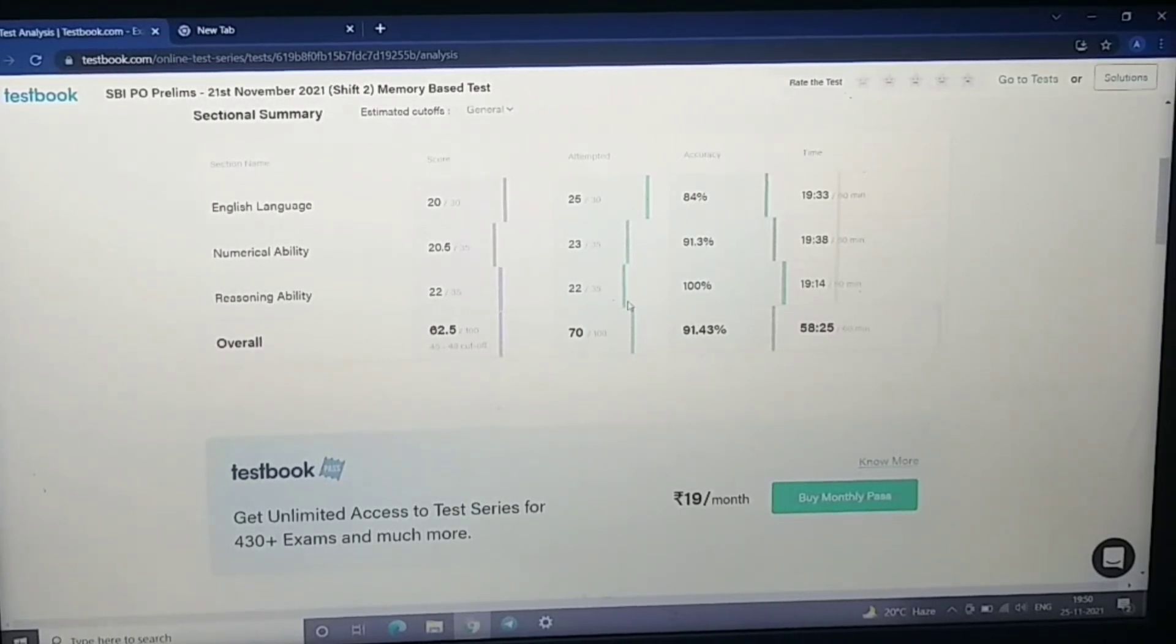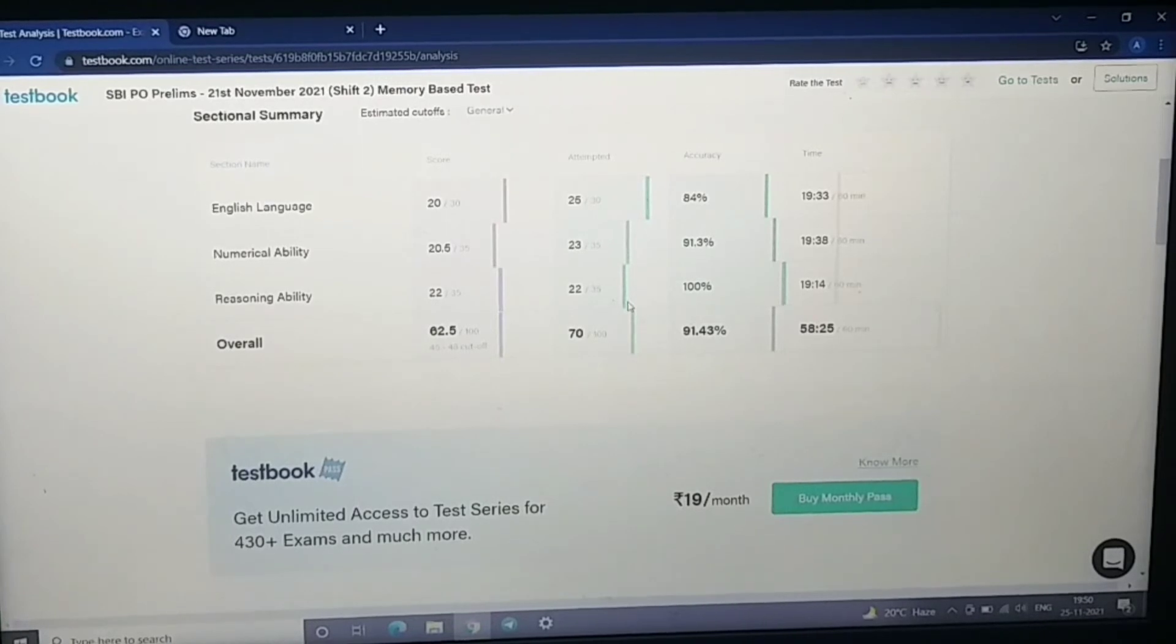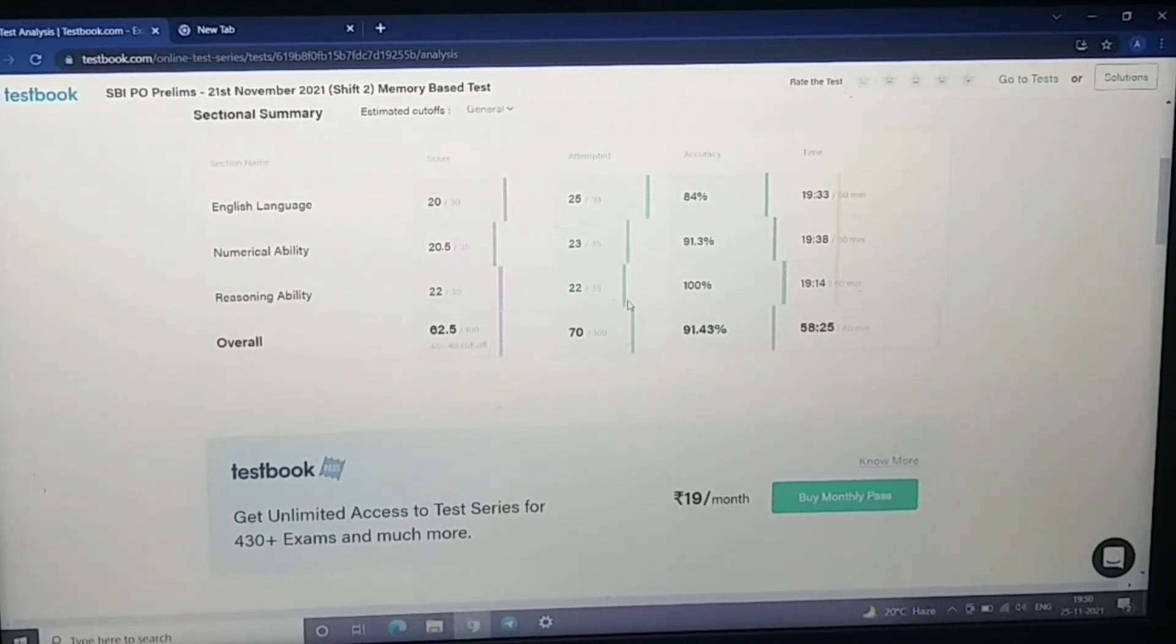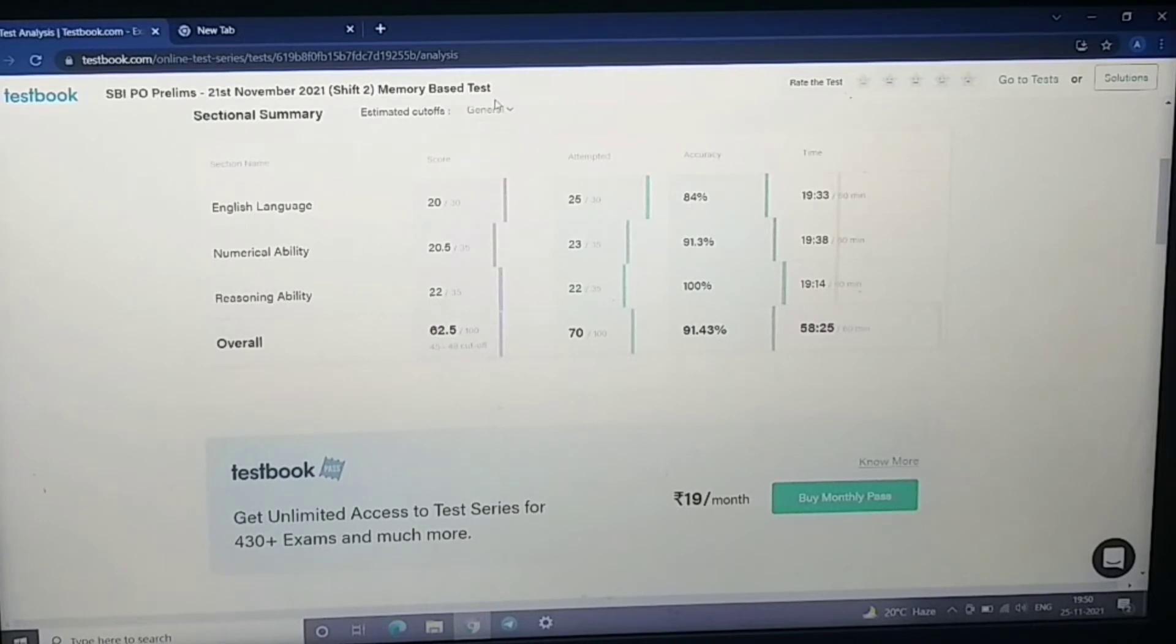If you had an exam on the 21st November shift 2, then please tell me. There were many puzzles in shift 2 because as mentioned here, this is a memory-based test, shift 2.